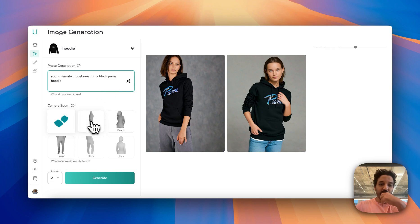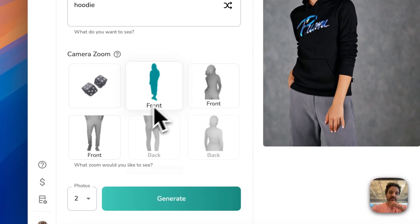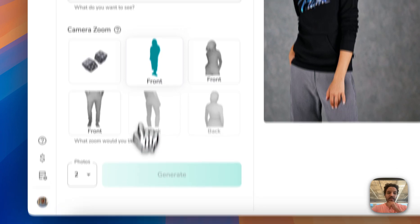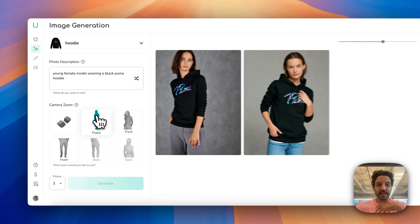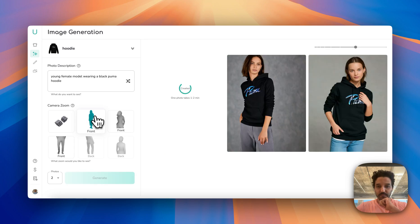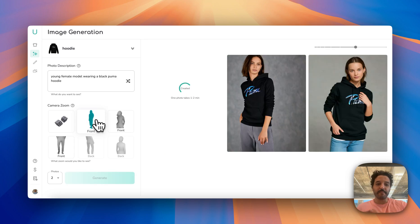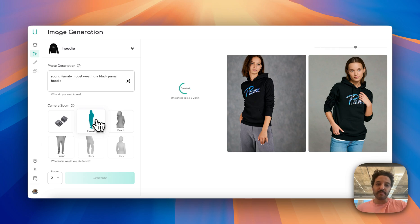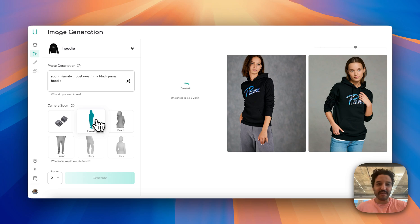Let's try specifying a camera angle. Let's ask for a front full-body image. The way the camera zoom works is we inject specific words into the prompt to force the AI to generate the camera angle we want. But as with everything text-to-image, it's not always perfect and iteration is needed.